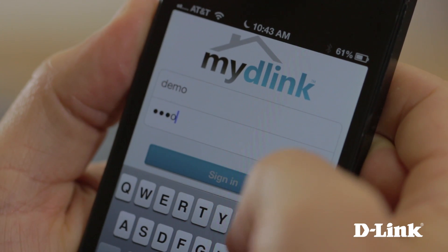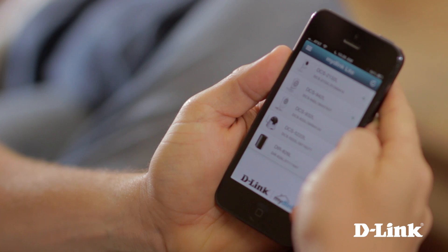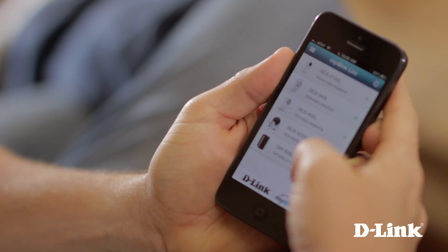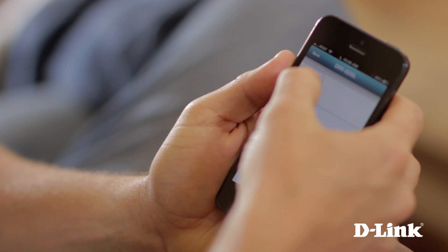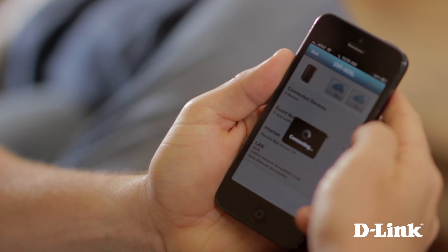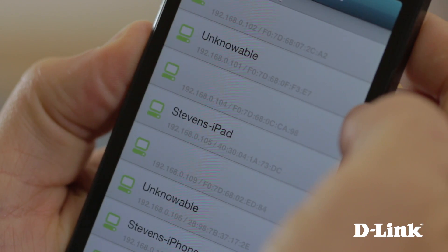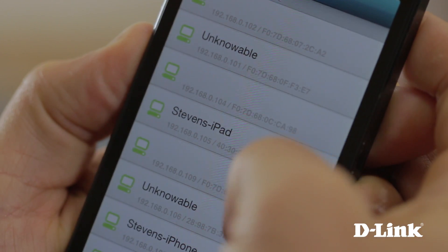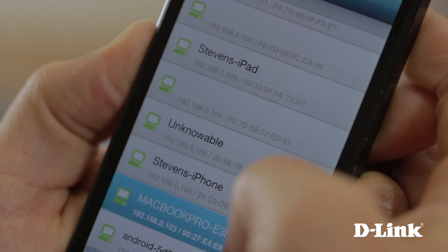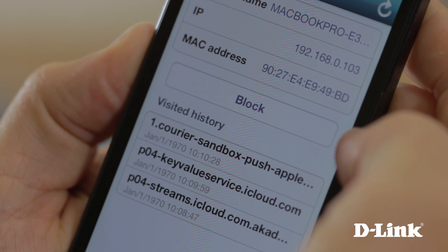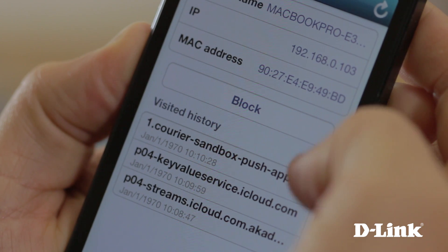After you enter the email address and password, you'll be able to see all your My D-Link enabled devices right on your phone. Just touch the router to quickly see which devices are connected to your network. You can select a specific device to see detailed information about the device, block the device from accessing the internet, or even see the device's web history.